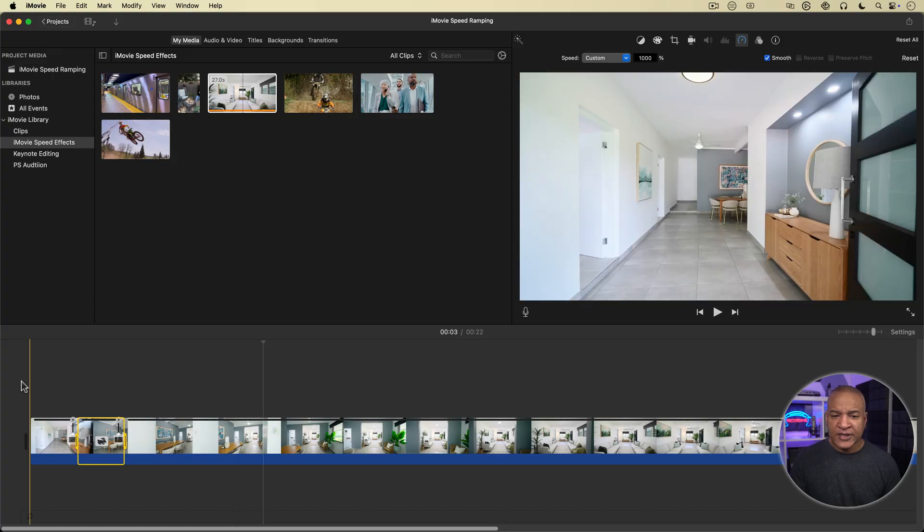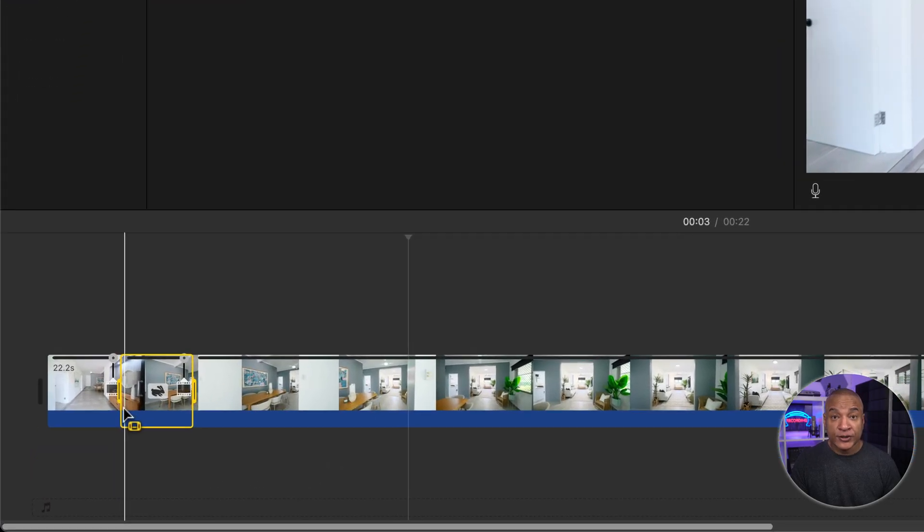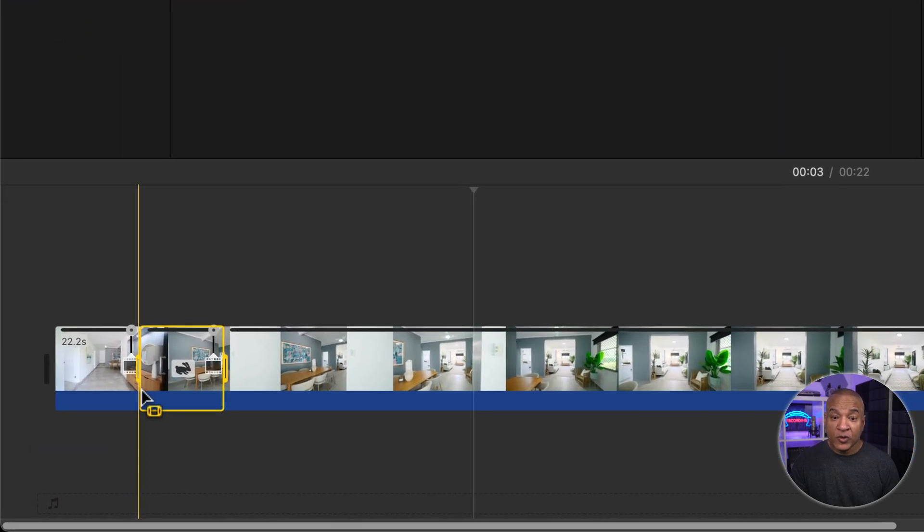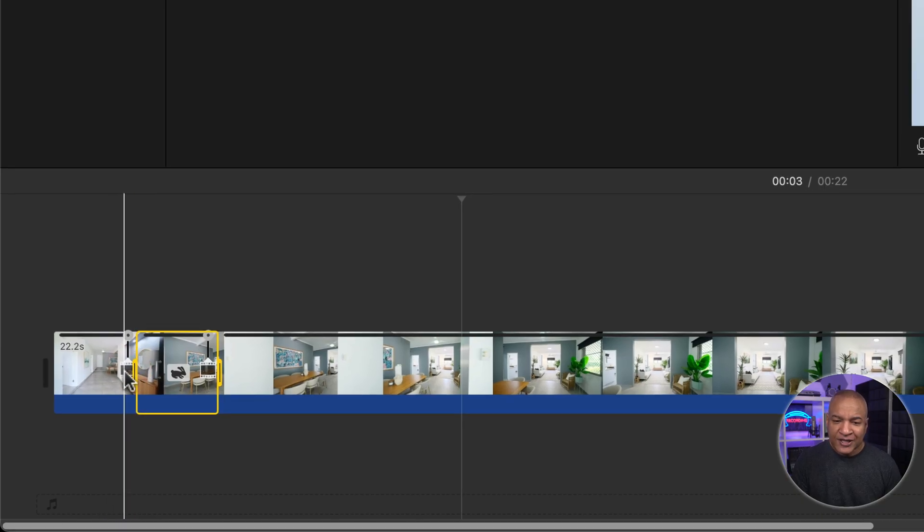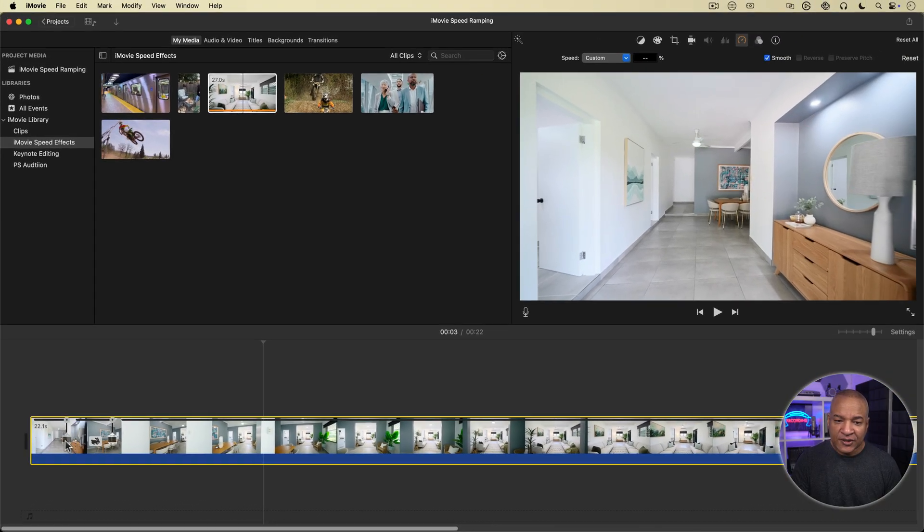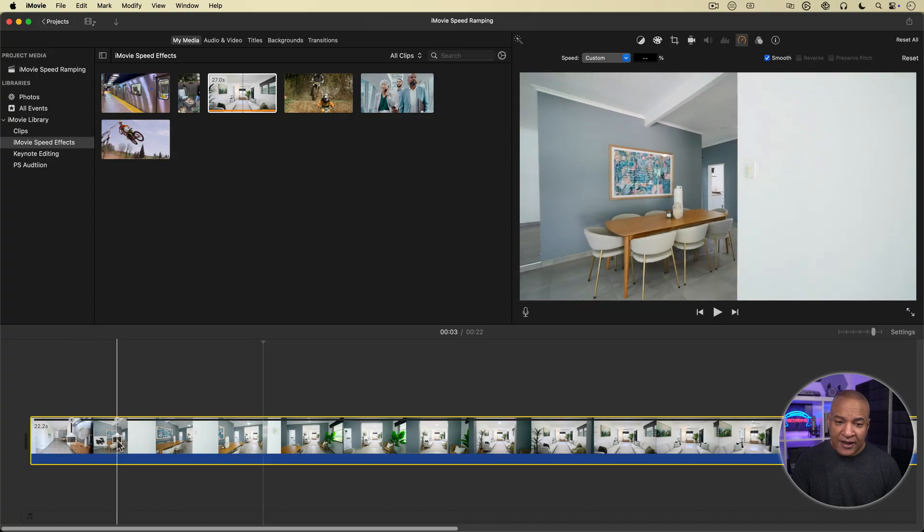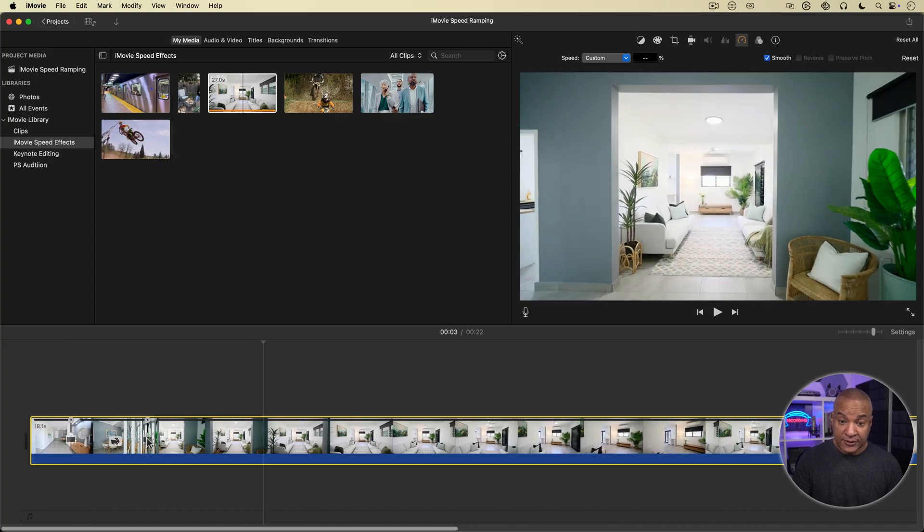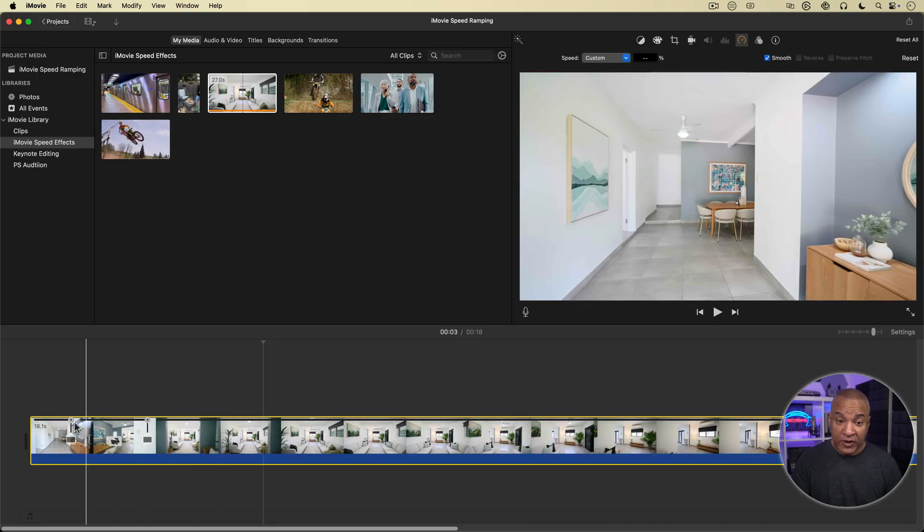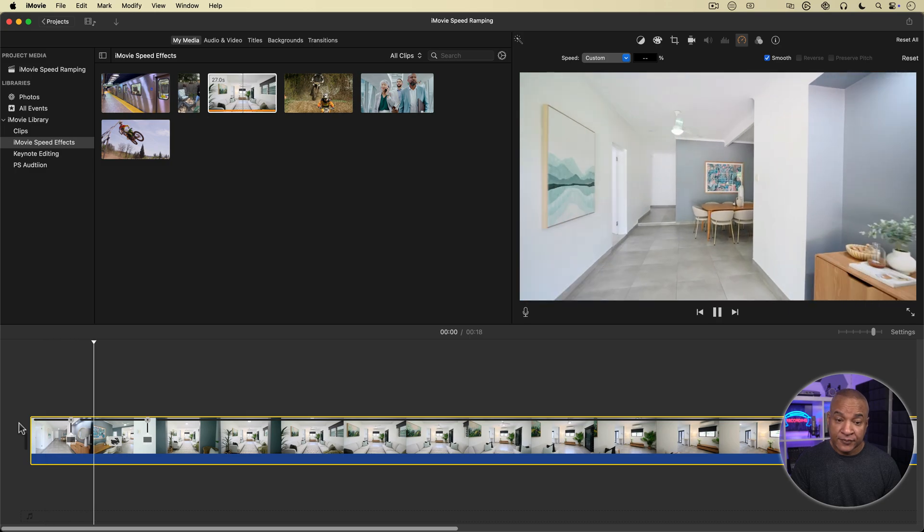So let's say I want to adjust where the speed ramp starts and or stops. Well, that's where these little film strip icons come in. By clicking and dragging on them, I can adjust the starting and or ending point of the speed ramp after the fact.